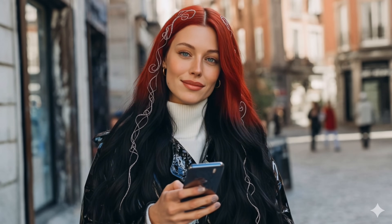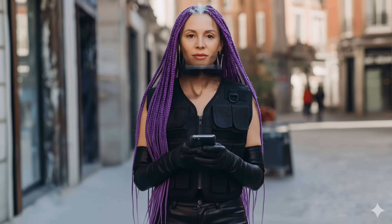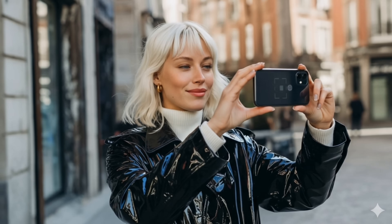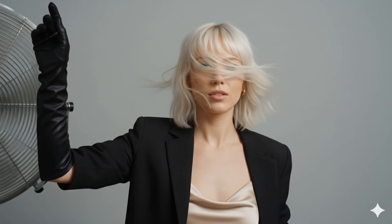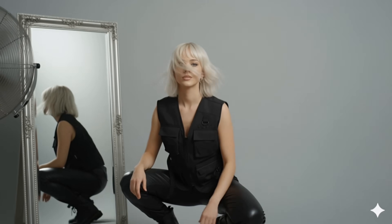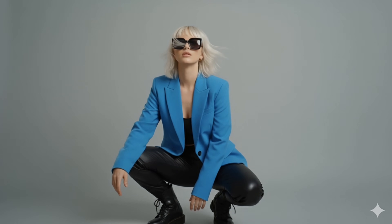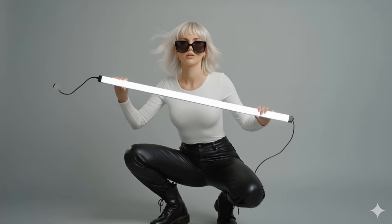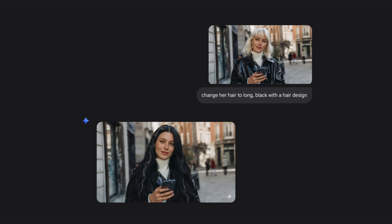Let's start with the transformation video. I go to Gemini, upload the photo of my character, and then I set 'change her hair to long black' with the hair design. Gemini gave me the last frame so I can actually connect these frames and create a smooth transformation effect.